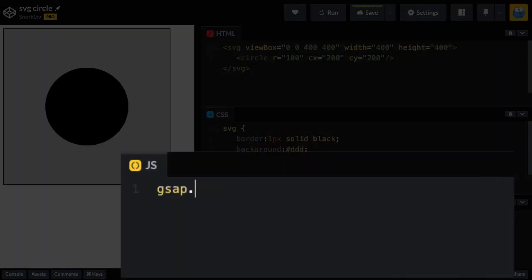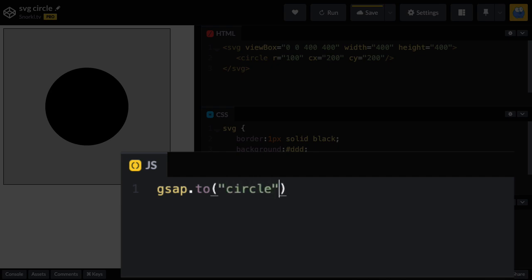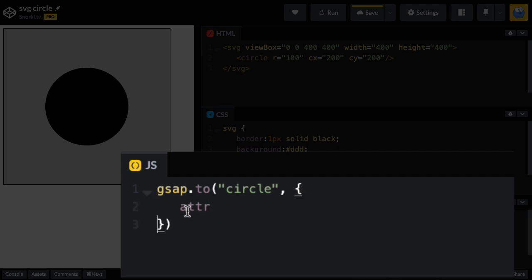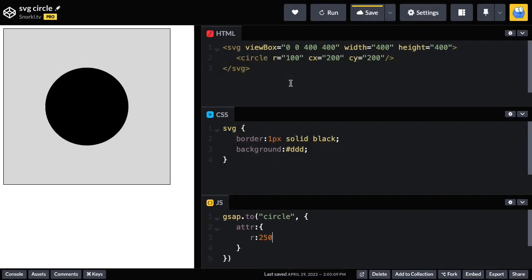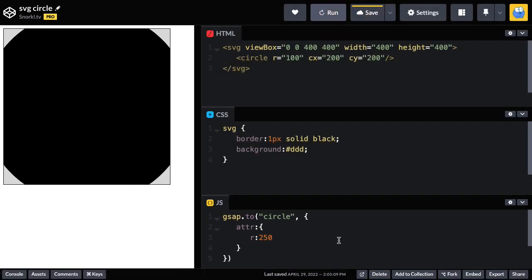So the first tween I'm going to write, I'm going to do GSAP.to. The target is going to be that circle element. And in order to animate the attribute, I need to tap into the built-in attribute plugin. To keep my code neat, I'm just going to go down to another line here. And the attribute plugin takes its own object of properties and values. So I'm going to tween the R value to 250. Let's give this a run.